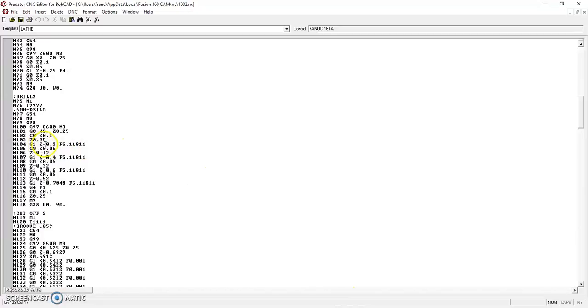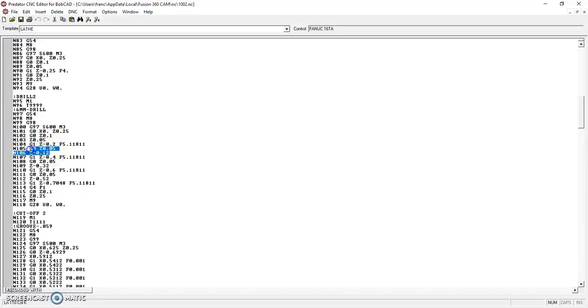But what it does is it affects your drill cycles. So what you can see here, if you look at this line of code, the first peck is at negative 200 thousandths. It retracts, then it rapids to negative 120, or 80 thousandths away from where the last peck was. Then it starts drilling again.